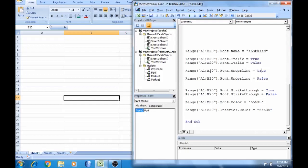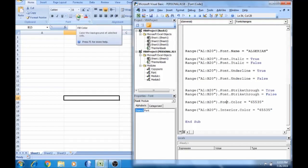If the change is true, the range will be underlined. If the range is false, it will not be underlined. That means if the font is true it will apply; if false it will not. In the same range, the font is color.